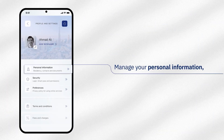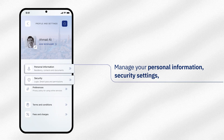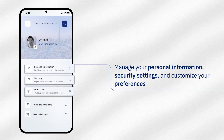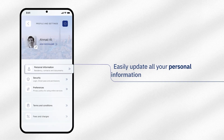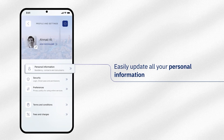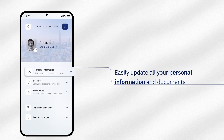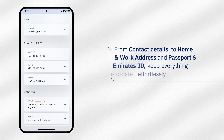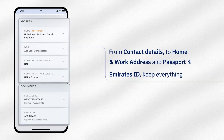Now manage your personal information, enhance your security, and customize your preferences all in one place. Select personal information to review and update your documents effortlessly. Update your contact details, addresses, and documents on the go.